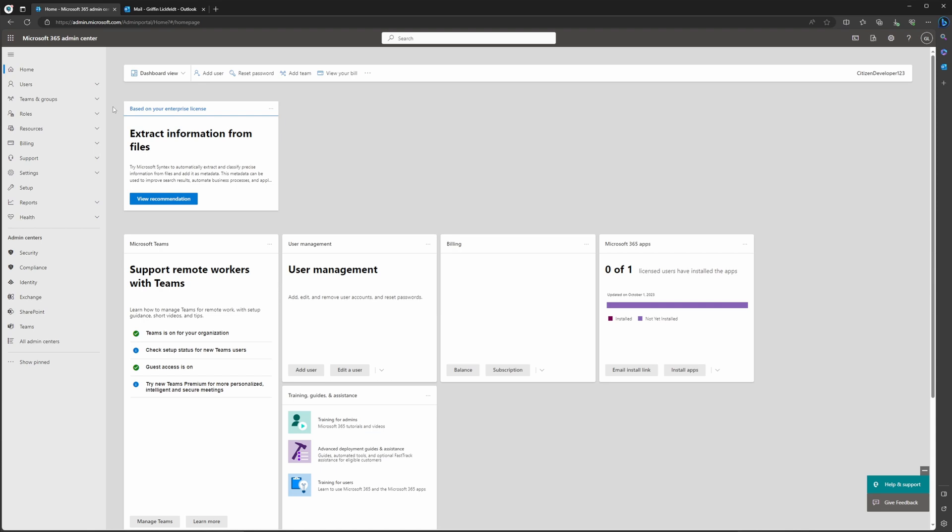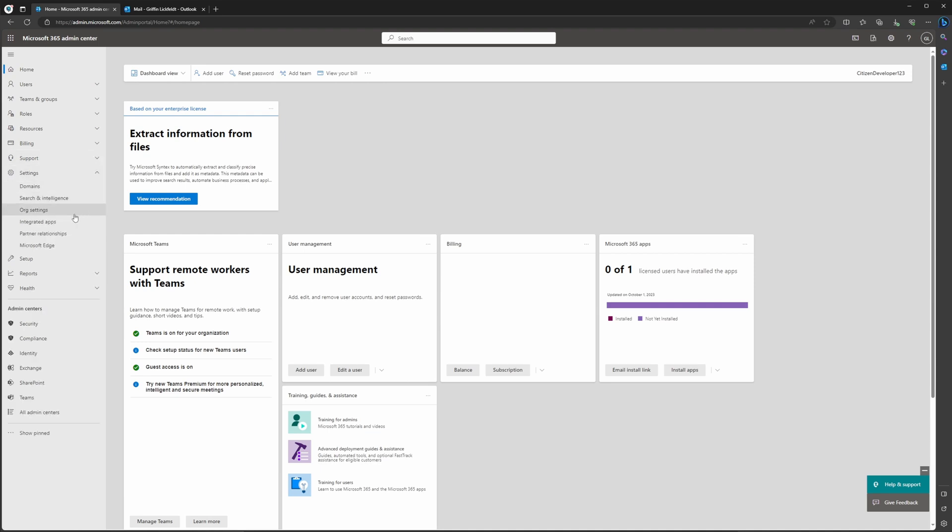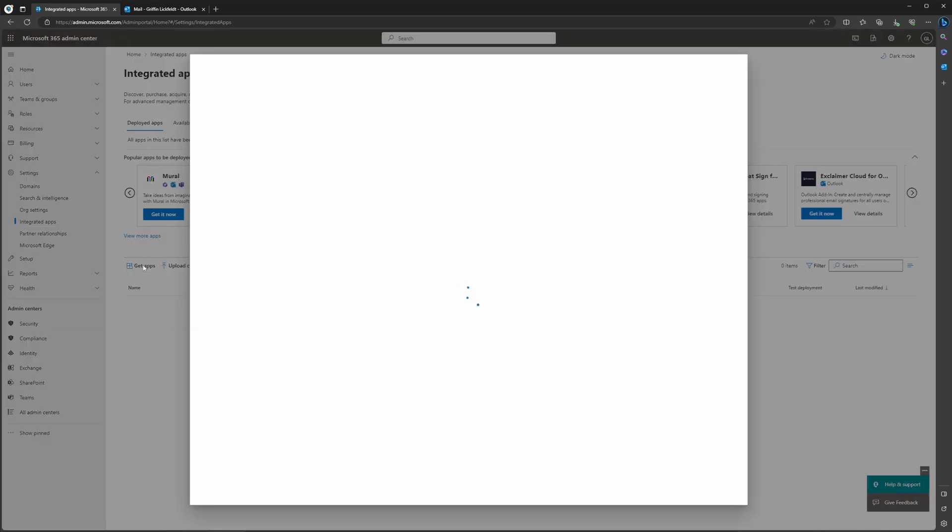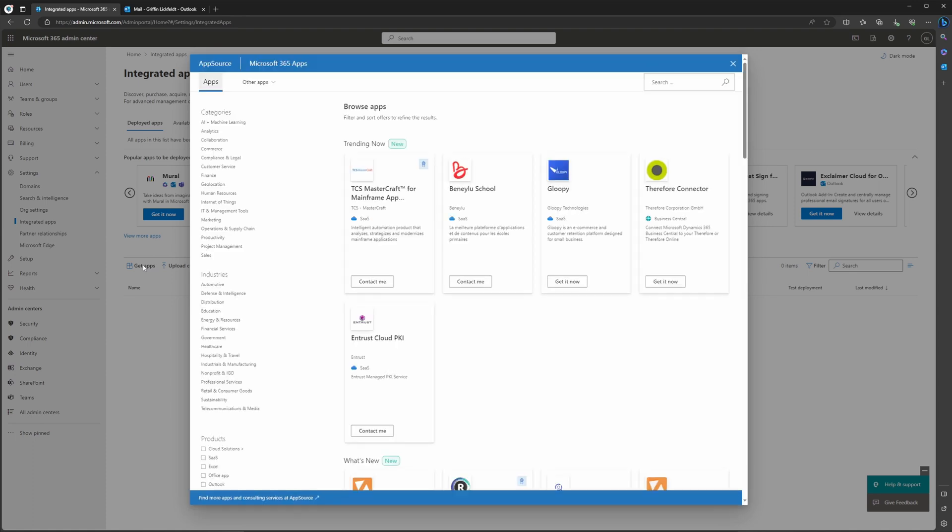Once you're there, navigate to the left-hand side and find Settings. Then under Settings, select Integrated Apps. Once you do this, select Get Apps just to the right. When you click this, this is going to bring up the window where you can add apps to your tenant in what's called the browser apps window.